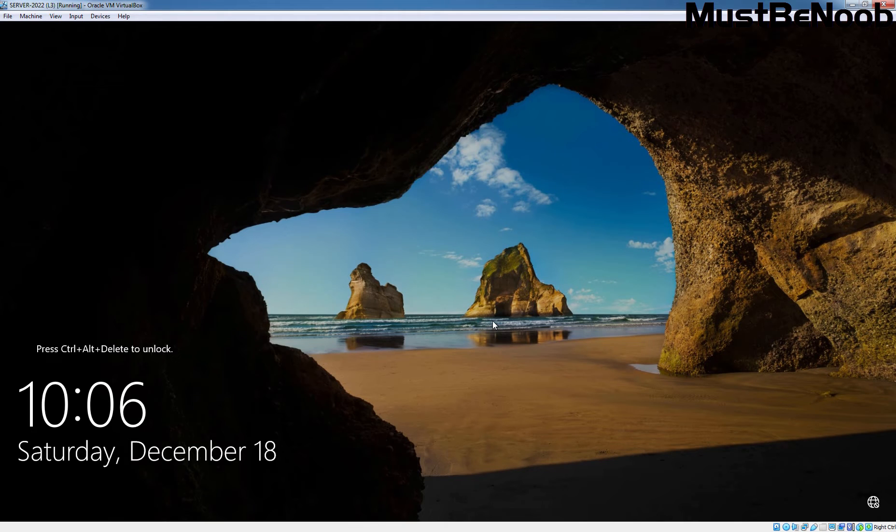Hi, this is Rhian from Must Be Noob. In this lab guide, I'll show you how to enable Remote Desktop Protocol on Windows Server 2022.